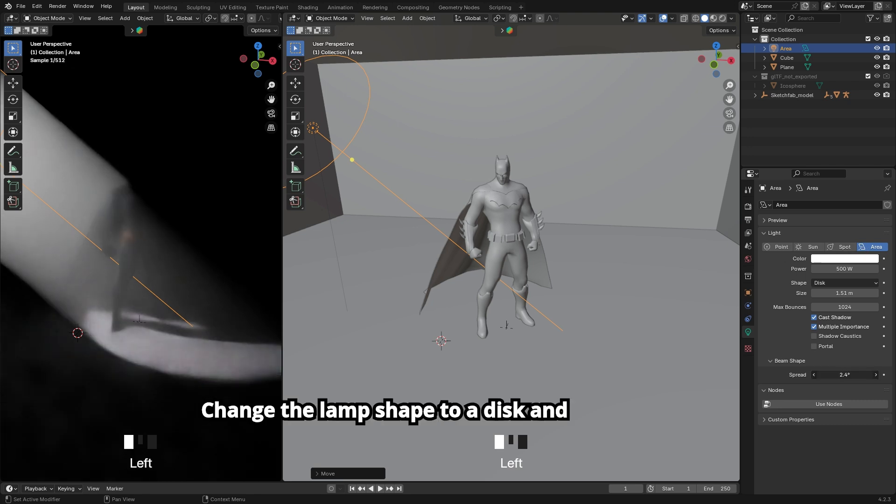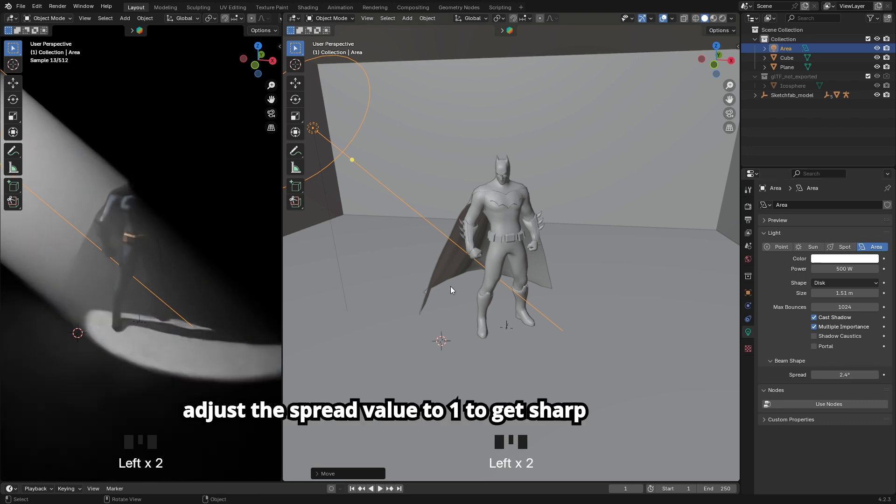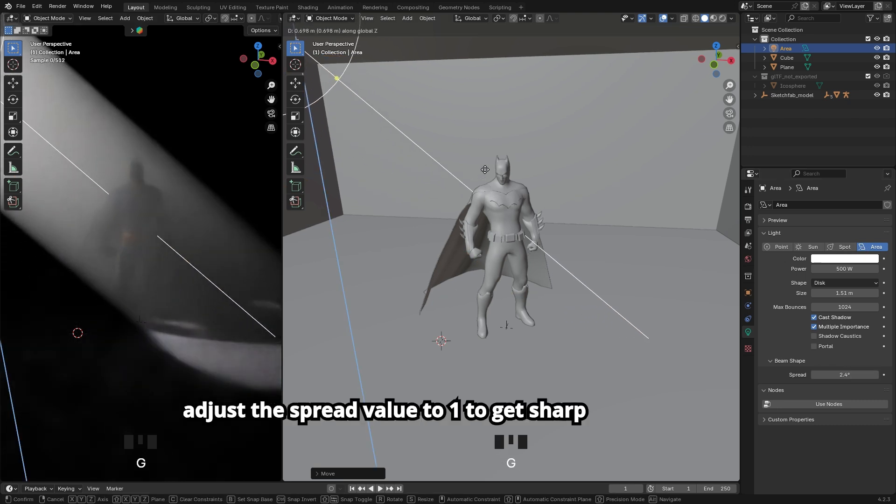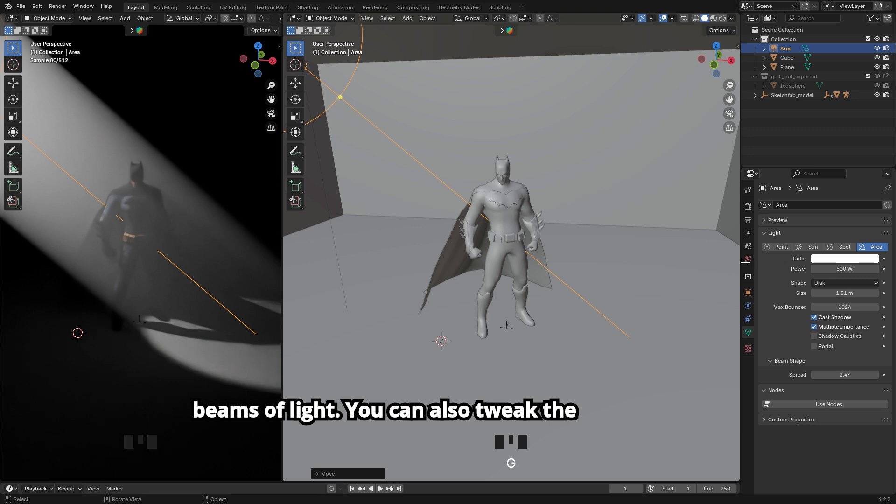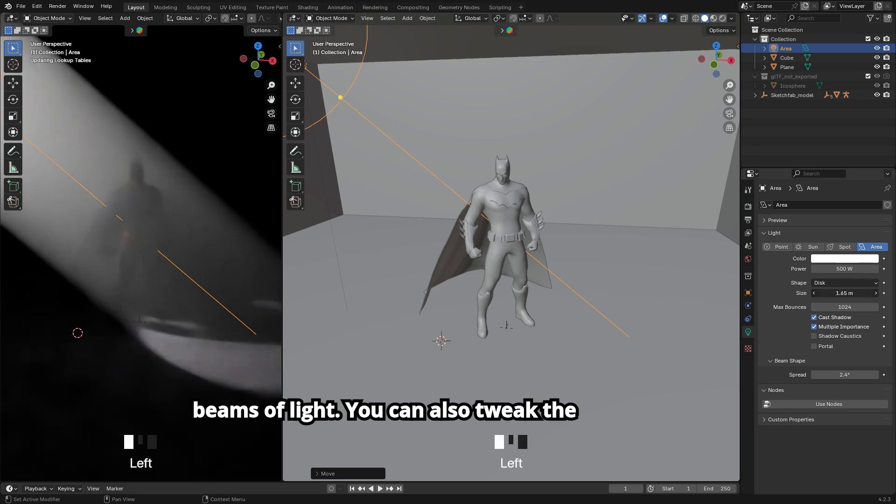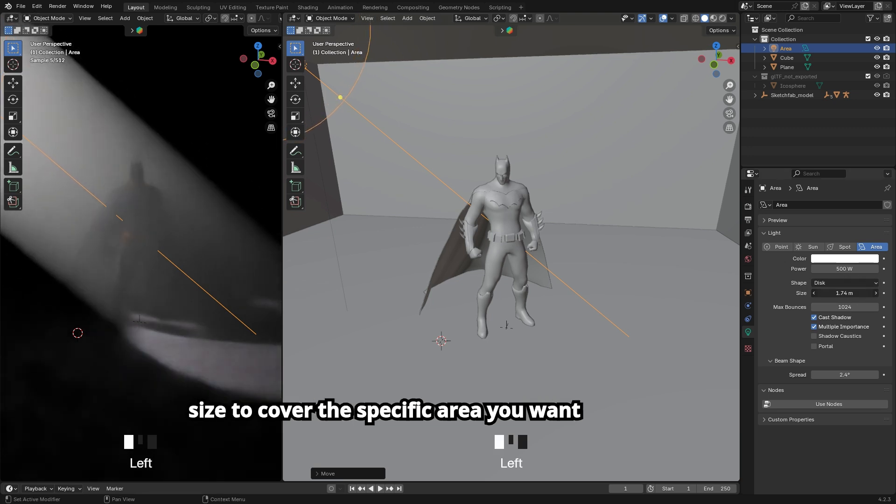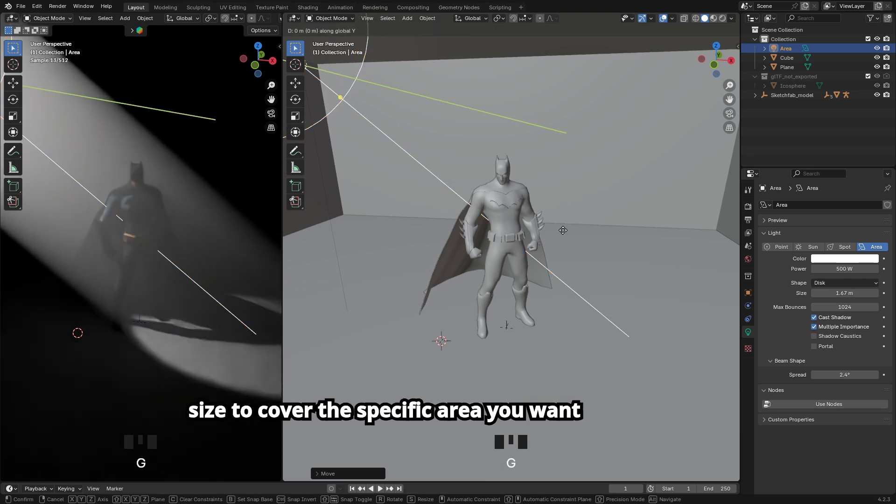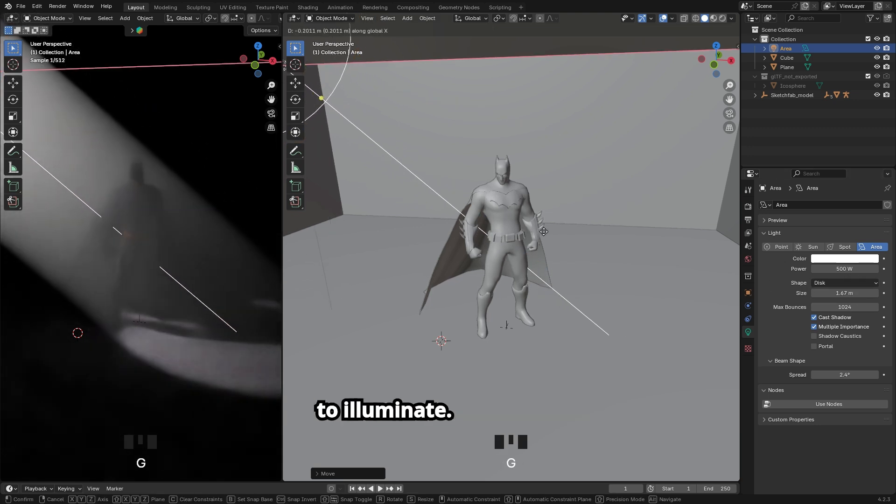Change the lamp shape to a disk and adjust the spread value to 1 to get sharp beams of light. You can also tweak the size to cover the specific area you want to illuminate.